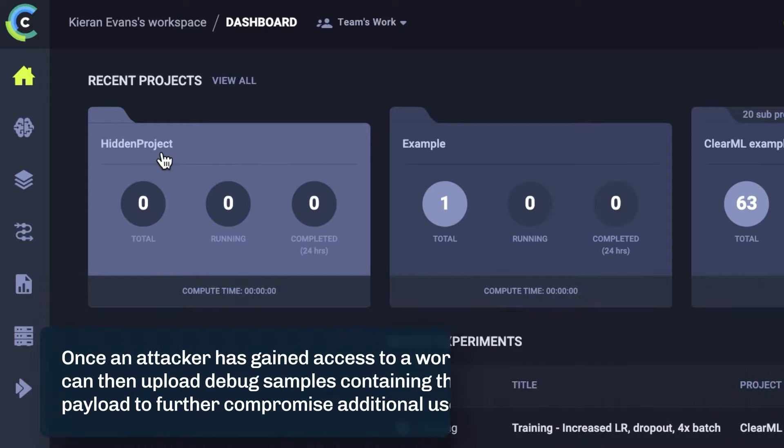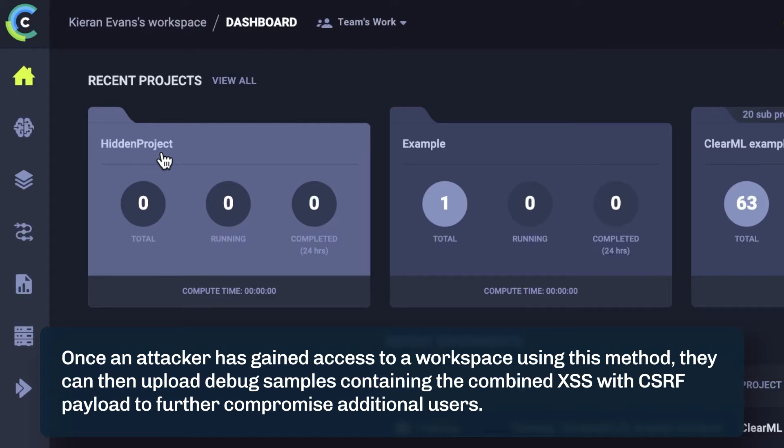Once an attacker has gained access to a workspace using this method, they can then upload debug samples containing the combined XSS with CSRF payload to further compromise additional users.